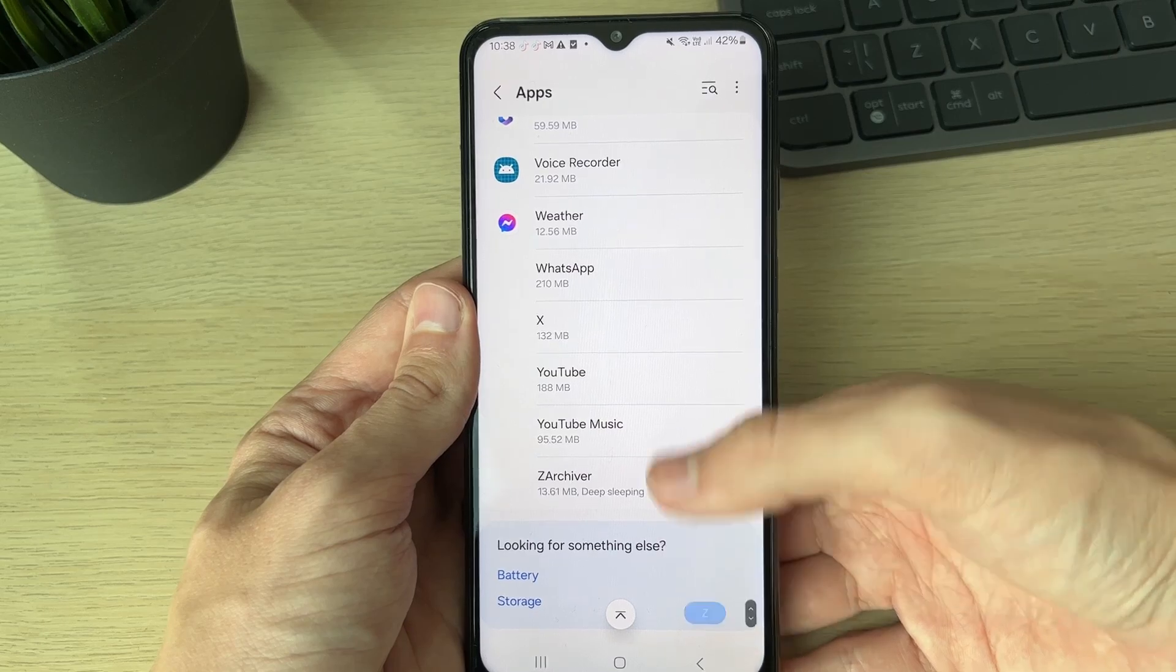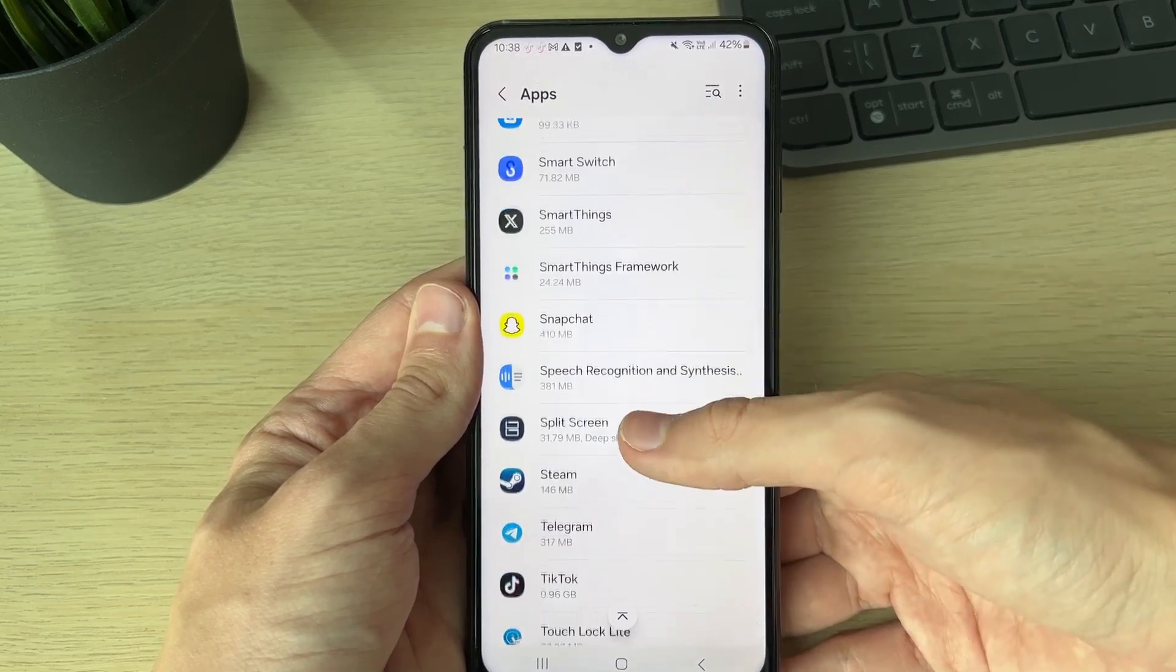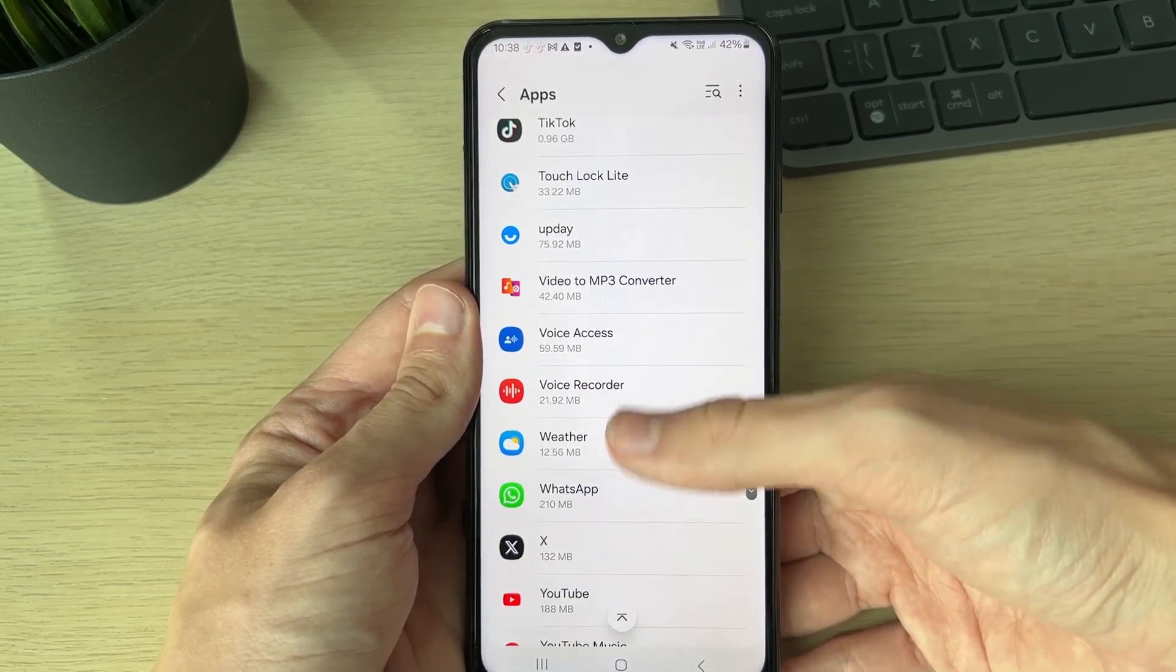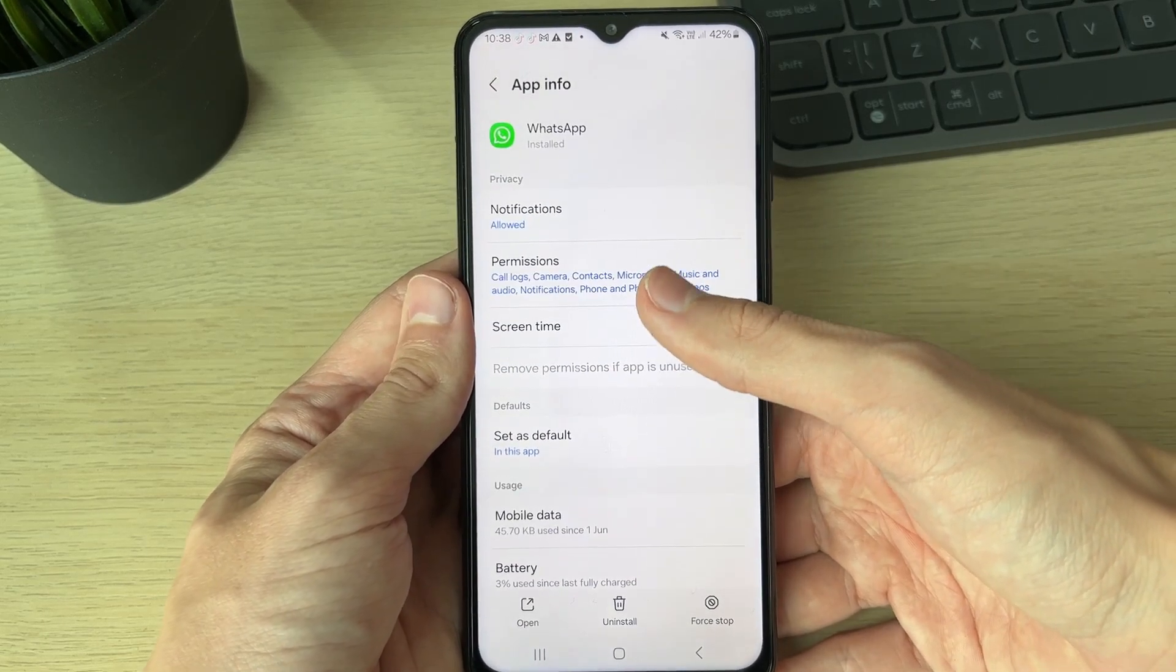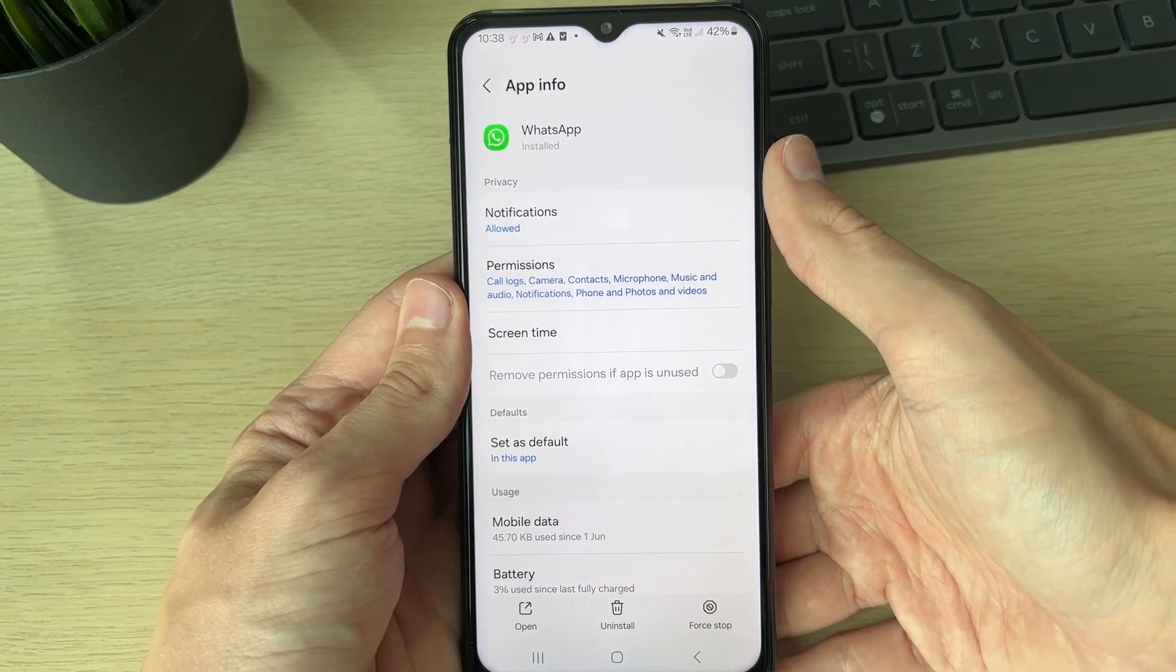You need to find WhatsApp. This is alphabetical, so it will be near the bottom. In WhatsApp, click on permissions.